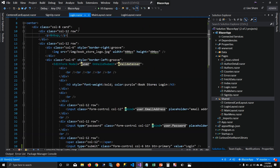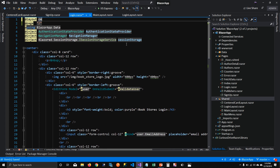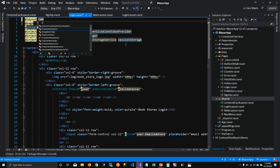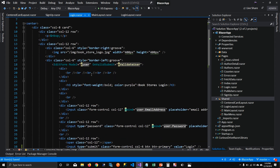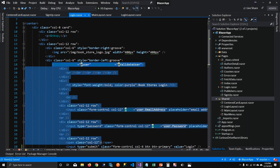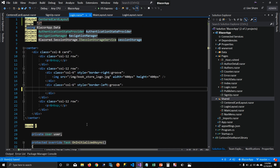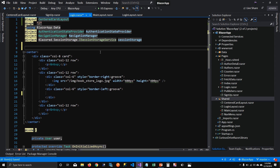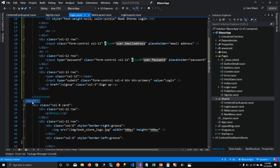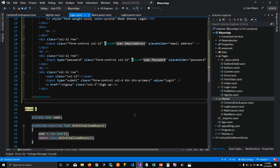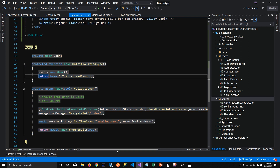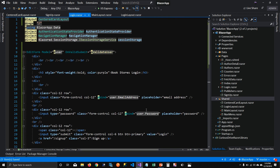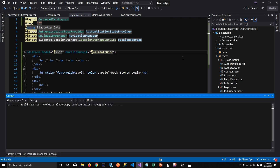Now I'm going to update the SignUp component to use CenteredCardLayout instead of LoginLayout, and keep only the EditForm — the only part that's different. Same thing for the login component: it now uses CenteredCardLayout, and the EditForm is the only unique piece of HTML. Then I'll remove the repeated HTML and run the application — nothing should change, but now we're not repeating code.